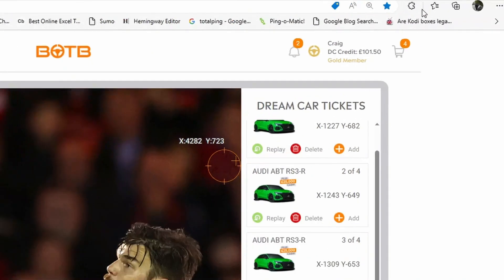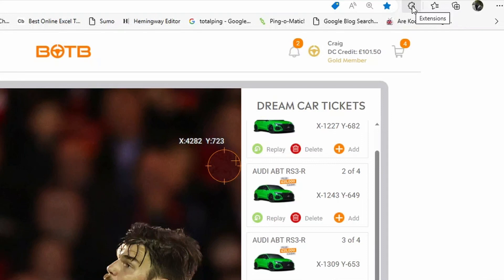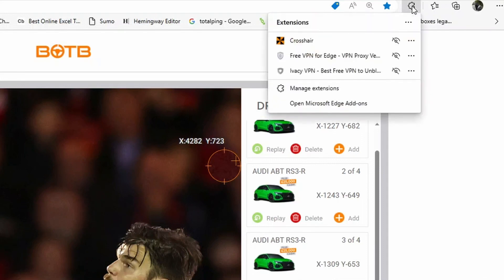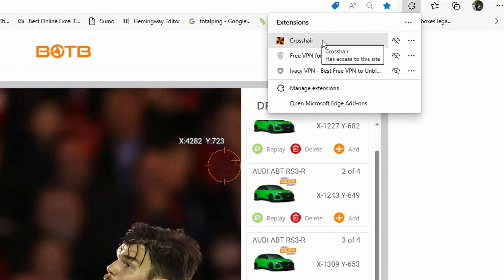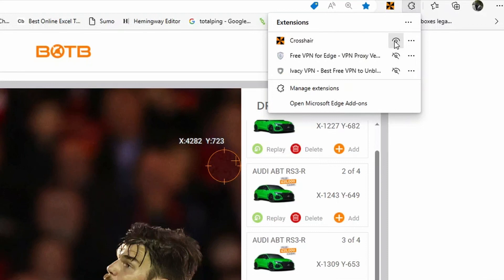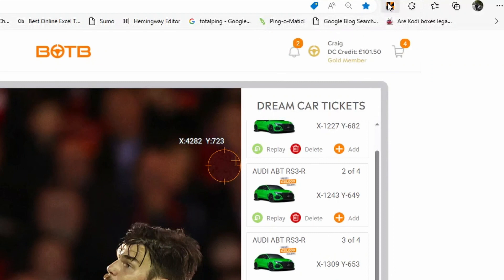Now you cannot see the extension yet because, as I said, it's invisible. If you click on this button here where it says Extensions, you'll see we have the crosshair extension. I'm going to turn this on, and that means it will always be visible on your toolbar.